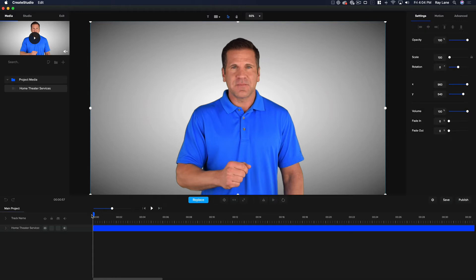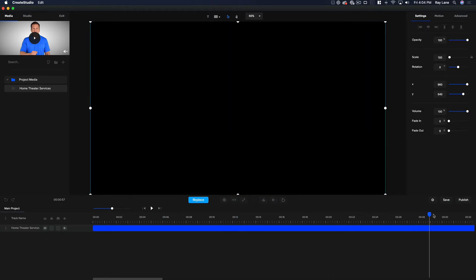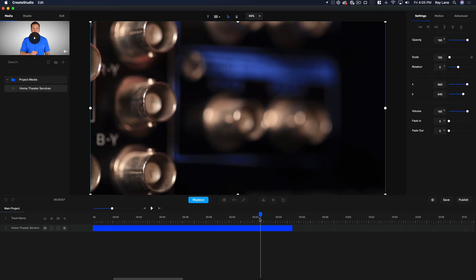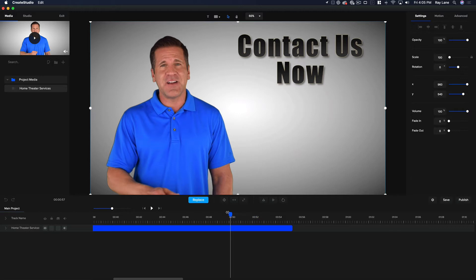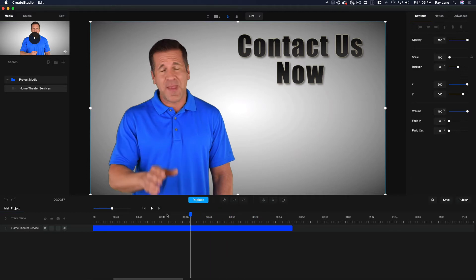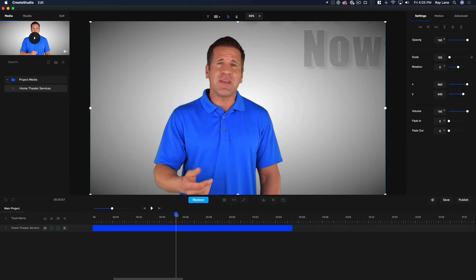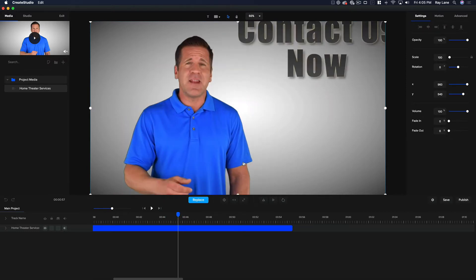Now we're going to come in and modify this just like we would in a video editor, but we're going to do something even better because in the video editor we usually keep it very simple. Well, keeping it simple is not what this is all about, so we're going to make this really cool. I'm going to find where that 'contact us' comes in — right about there it starts to fade in, so that's when we want to fade in our stuff. Now what I want to do is put a phone number and a website, so I'm going to click up here on the little T button.